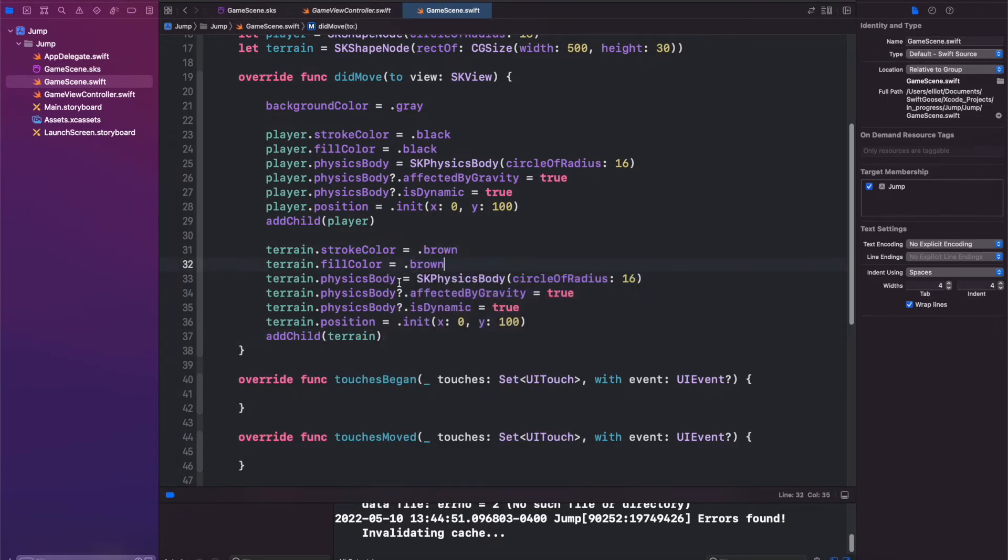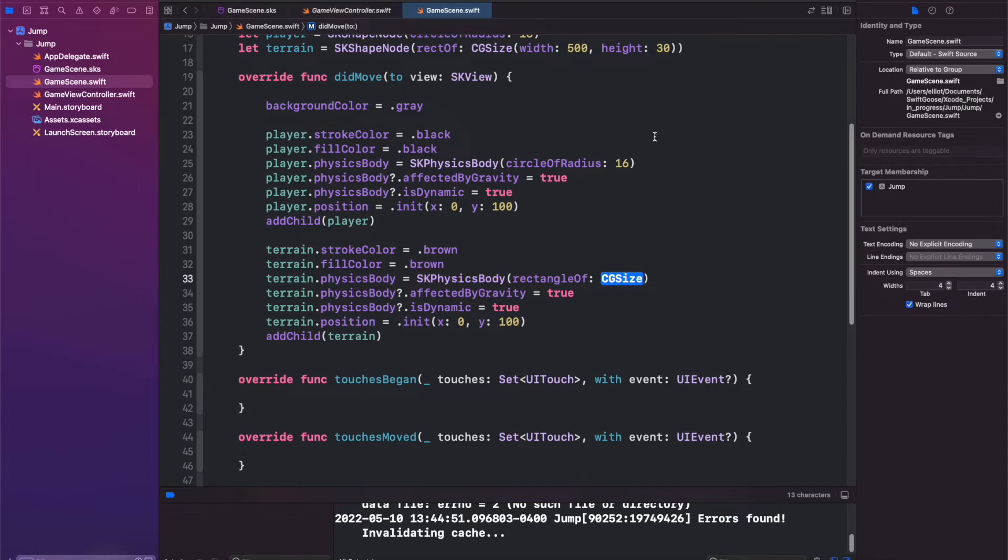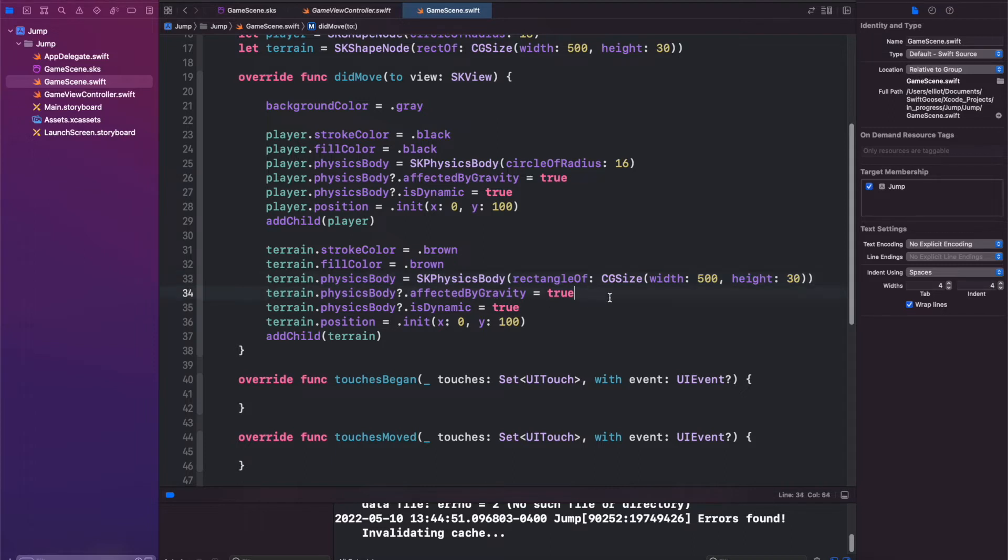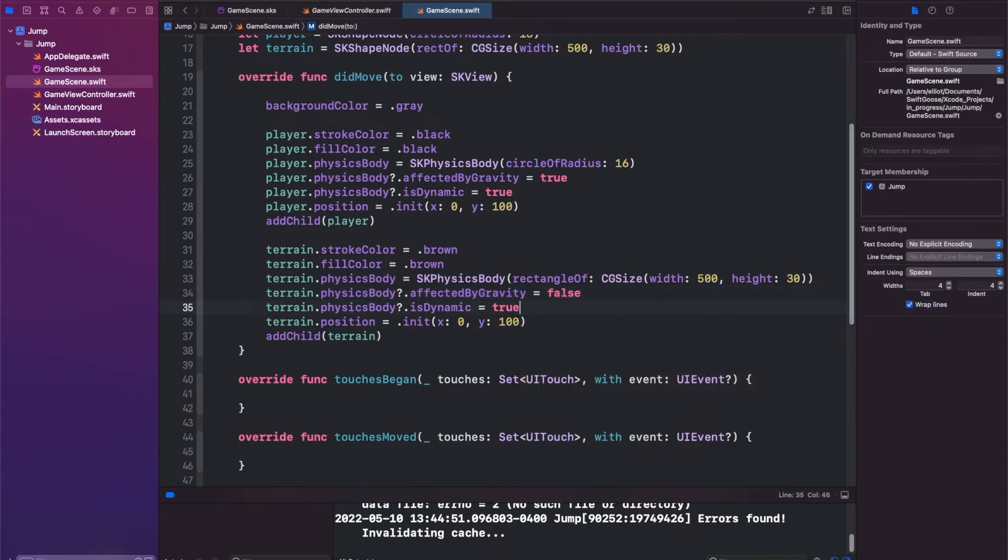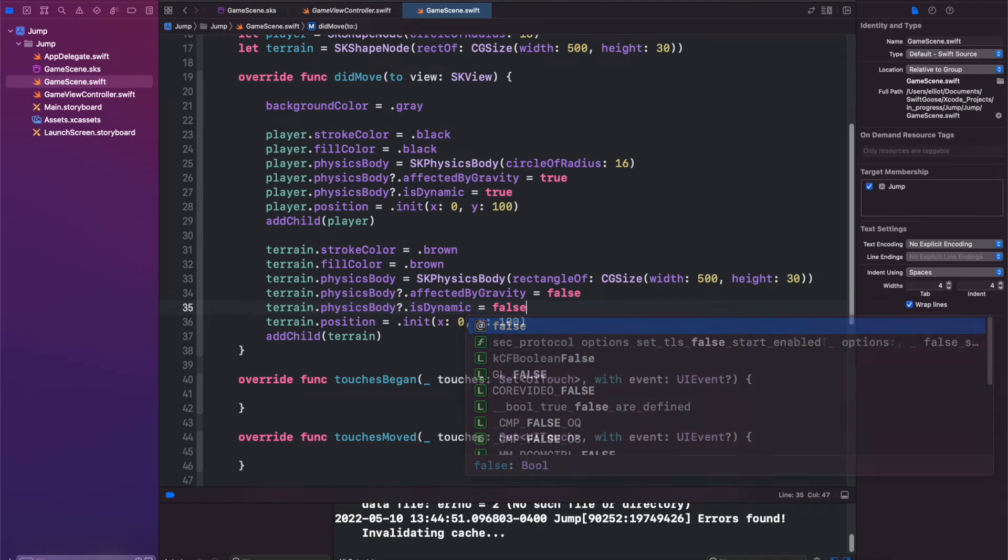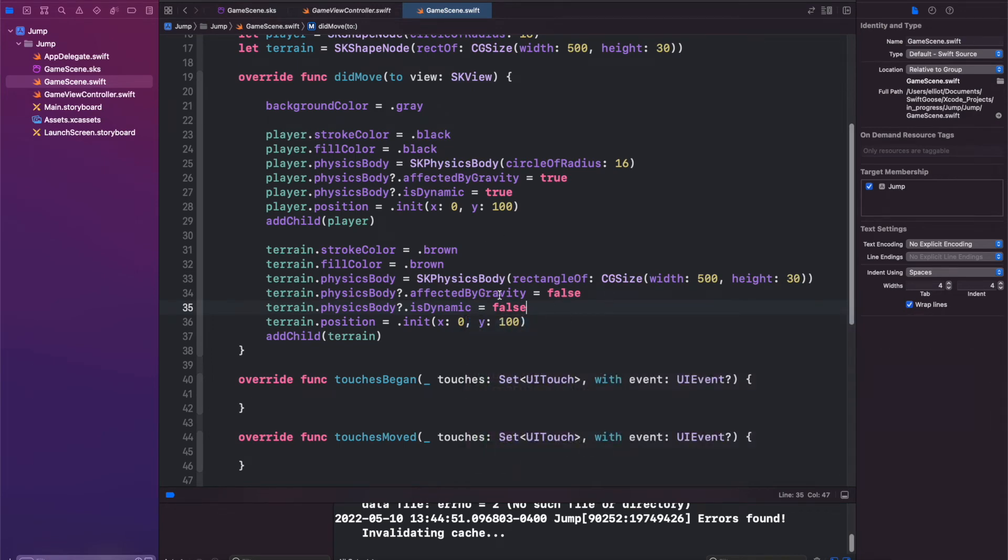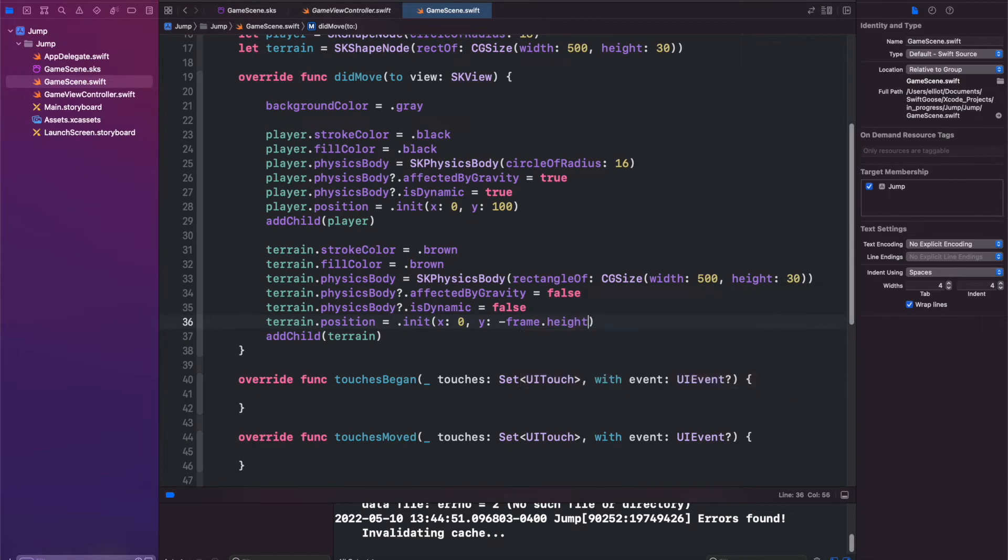We don't want this to be a circle, we'd rather have it be a rectangle. So let's call rectOf, and the size is going to be the same size that we have up there. We don't want our terrain to be affected by gravity because if that's true then it's gonna fall right when the scene begins. So let's change that to false. Same thing with isDynamic. We want it to be a floating platform. We don't want it to be moved by gravity or any other objects in the scene, so set that to false. And for our position let's set this to be just our frame.height divided by four.